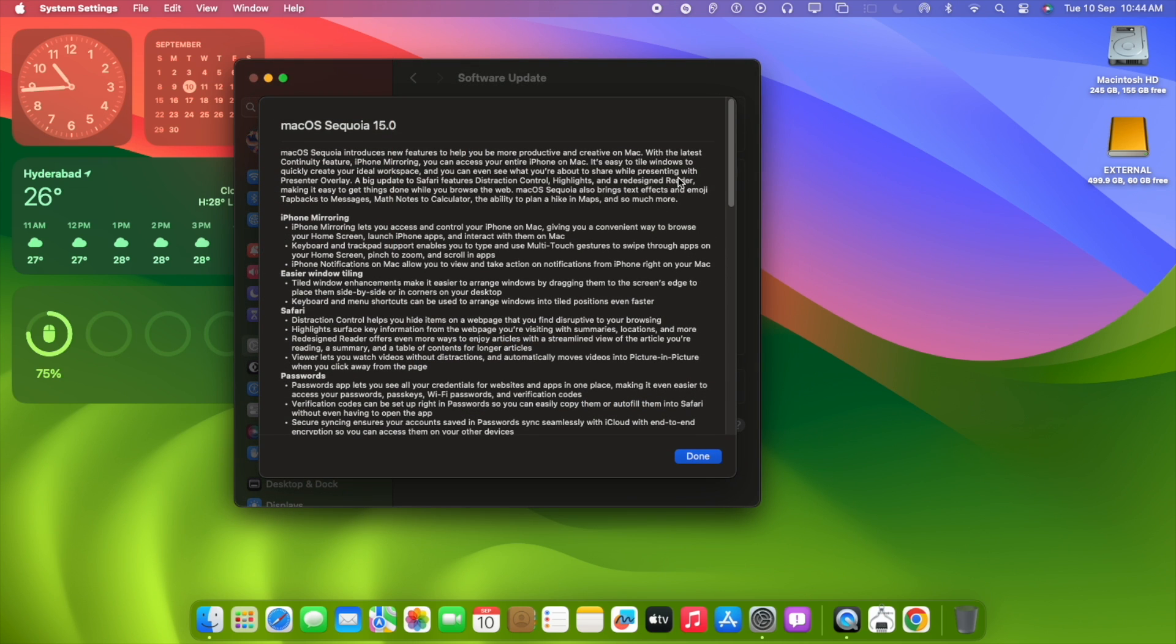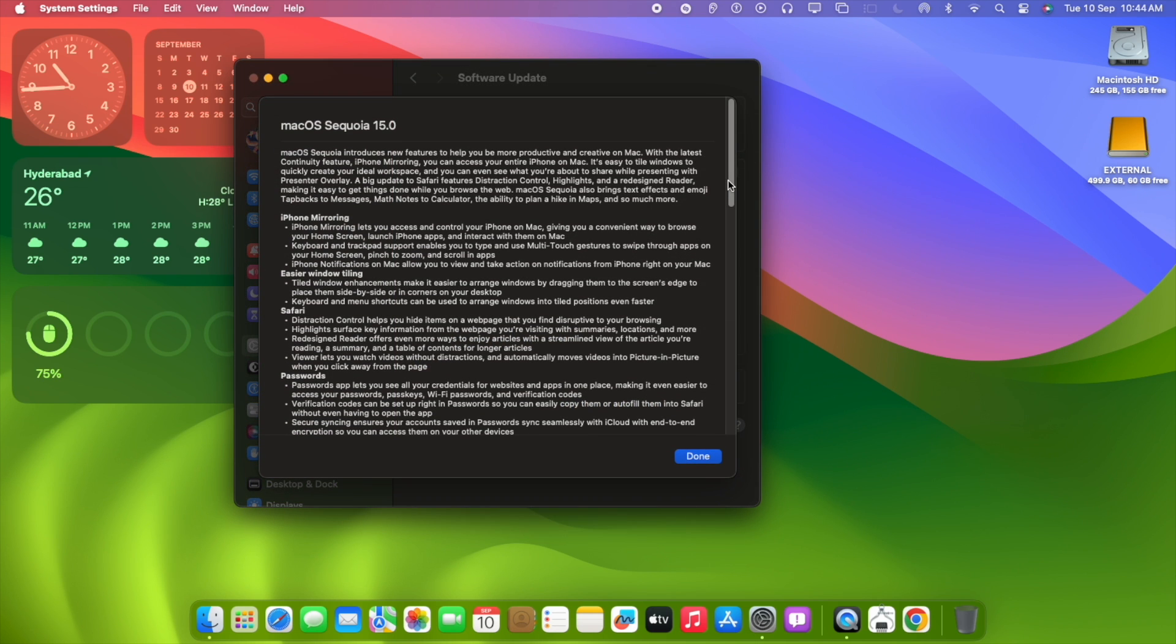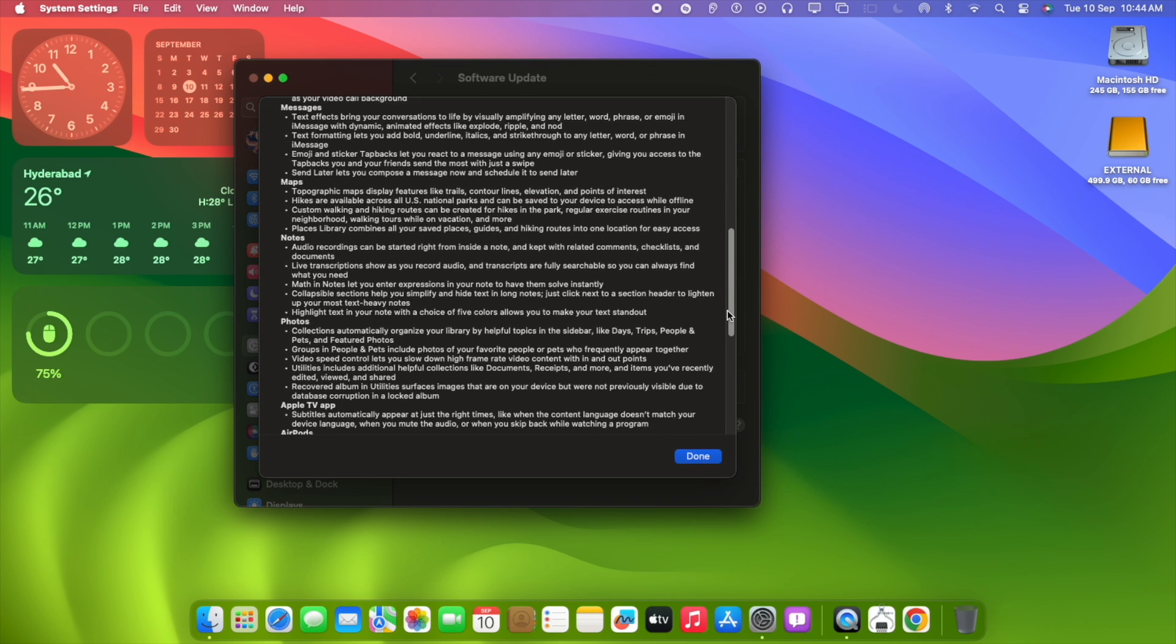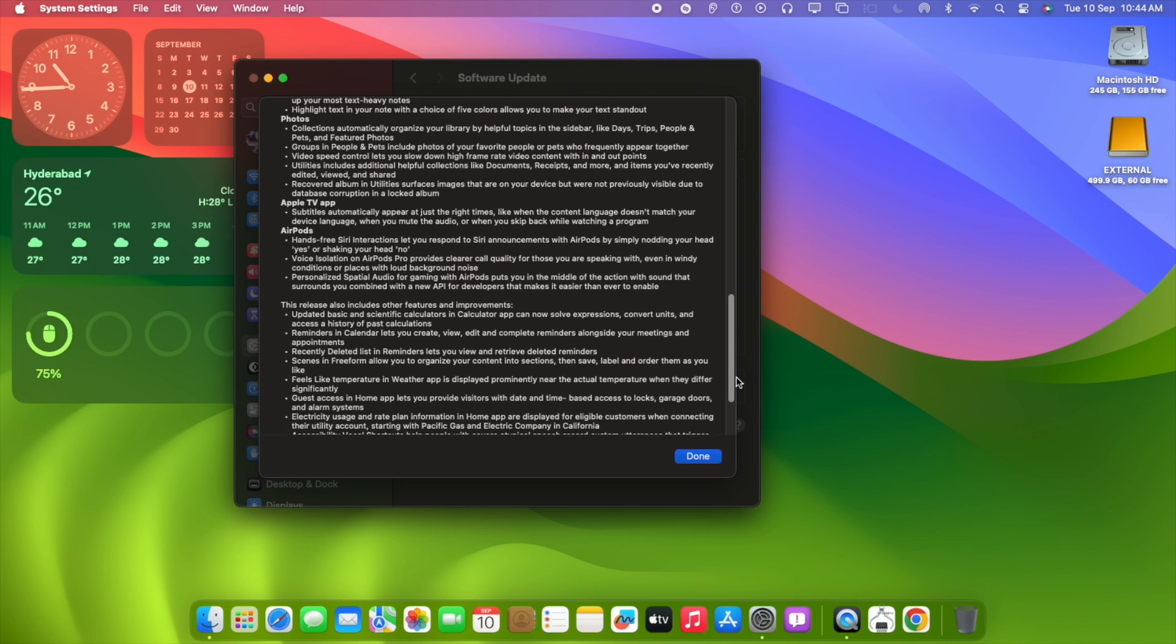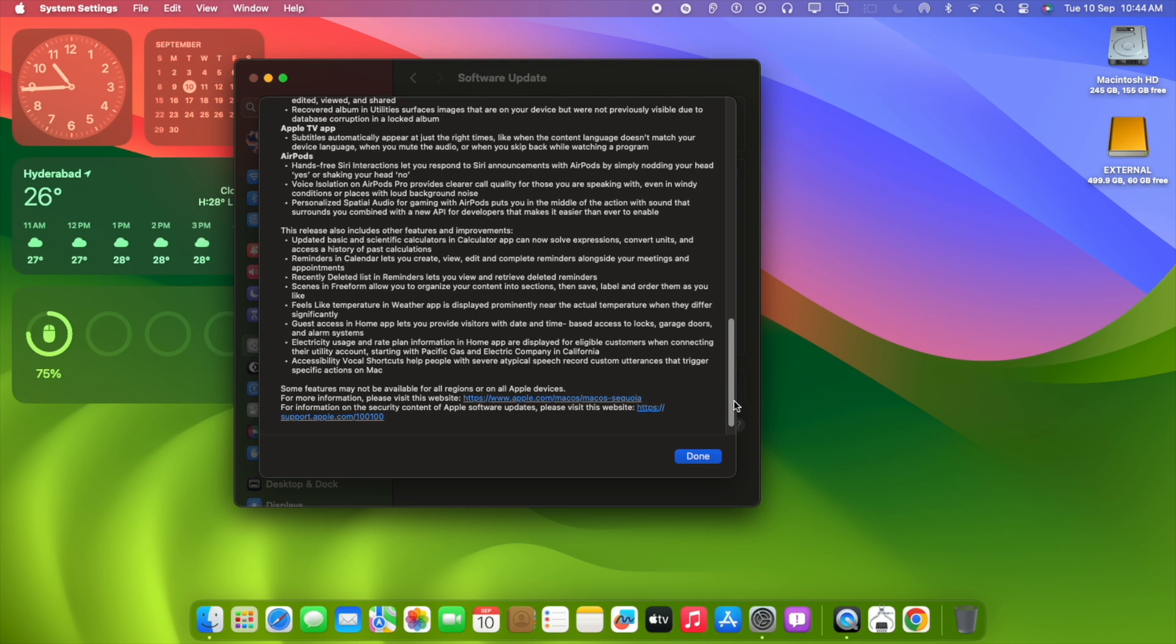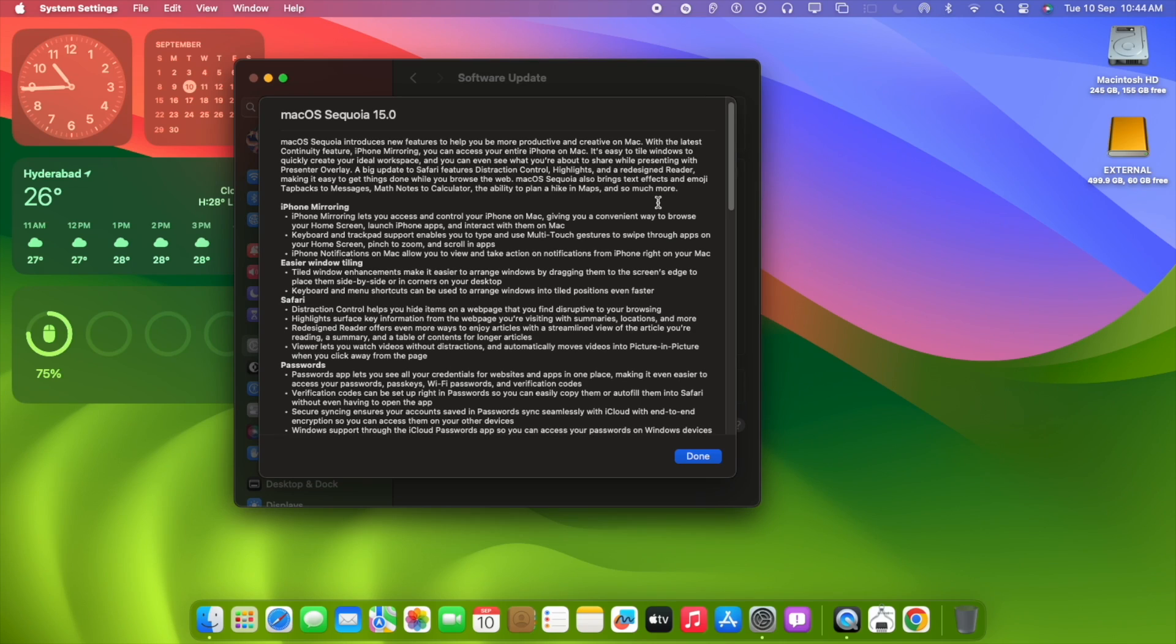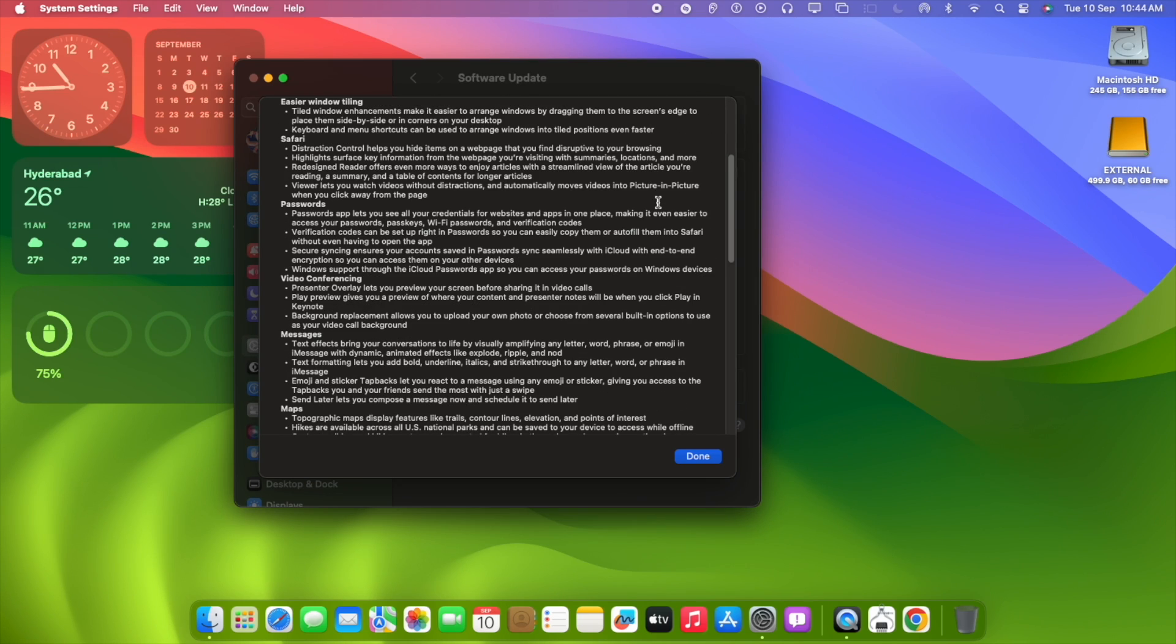When you click on more, it gives you a lot of features like iPhone mirroring, widget resizing, and also a lot of bug fixes. Along with a lot of features both on the music, Apple TV, and different applications including AirPods and other devices.